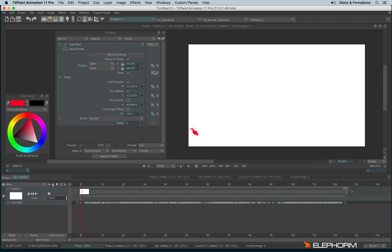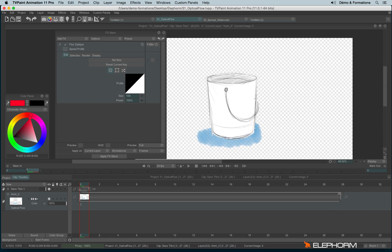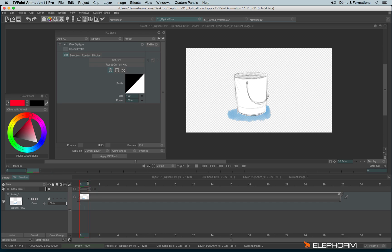Another example where a special effect can be really useful. Here we have a bucket with some water. Let's imagine I'd like to see the water overflow slowly onto the ground.